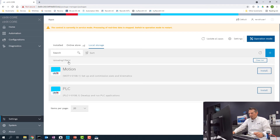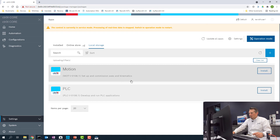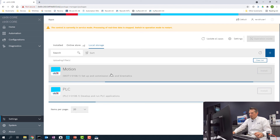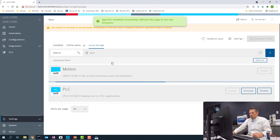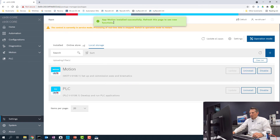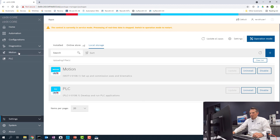You can see it says uploading to files. Now they're on here, and we can install the PLC app and start the other one as well. The PLC app is successfully installed. The Motion app is finishing up — and now the Motion app is also successfully installed. We can see it already showed up here on the left side: here's the Motion and the PLC app.